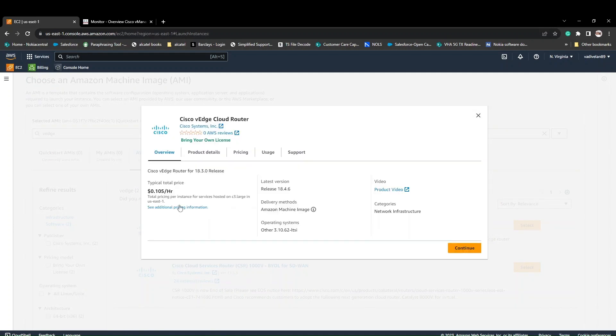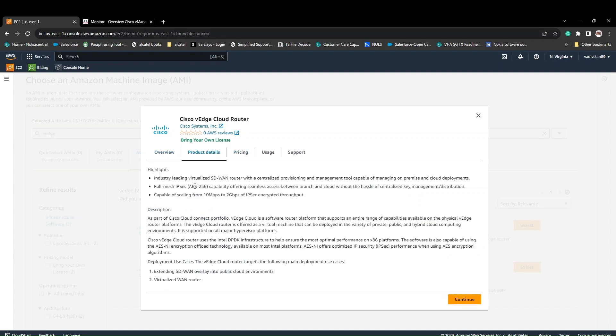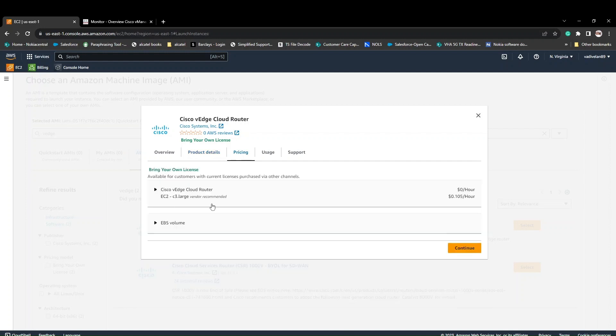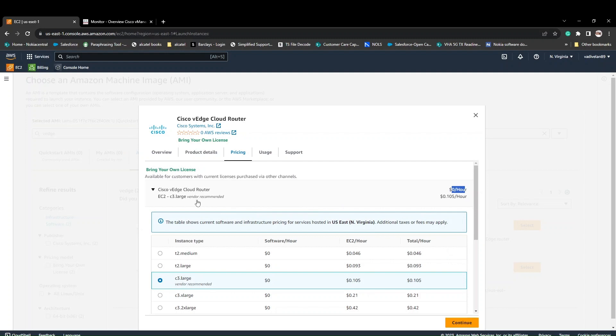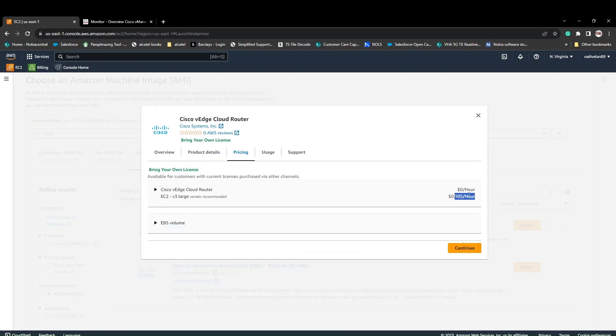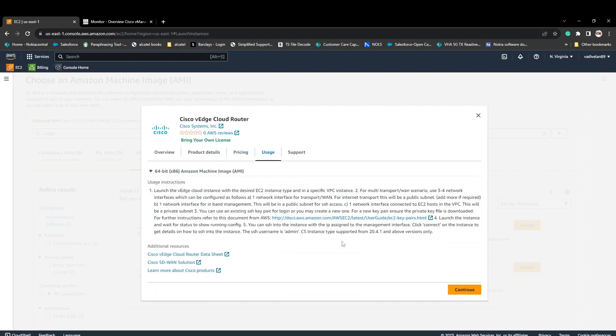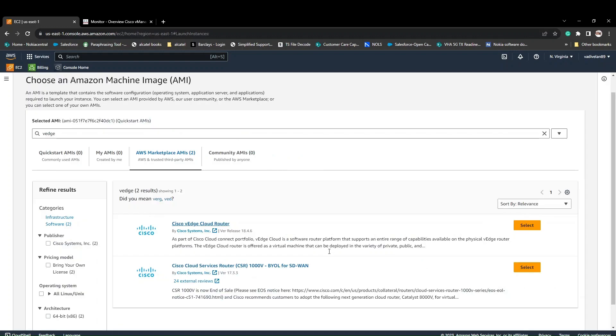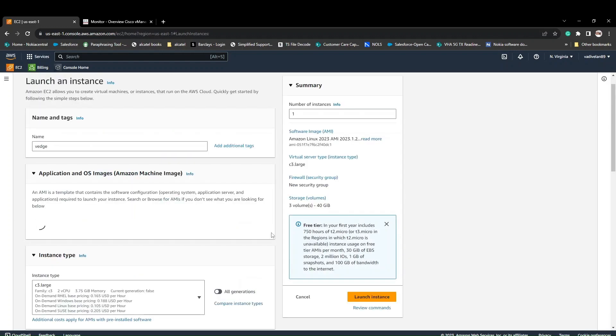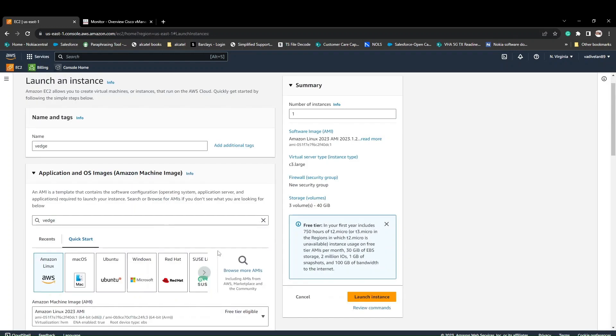You can see this is 0.105 per hour for using this particular image. These are the features that are highlighted, and this is the pricing. The vendor recommended is C3 large. The vEdge Cloud Router comes at no price, but if you're spinning the C3 large, that has a cost. By default, VMs spinning in AWS come with root as a username and password, but here we use admin as the username. You need to make sure what username the vendor has specified.